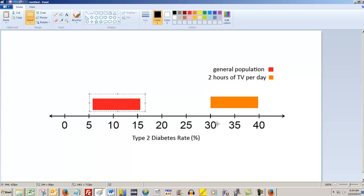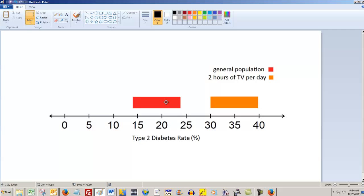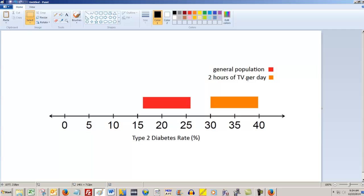They will be the same width on your quiz because you're still using a 5 percent margin of error. So it's just a matter of centering the intervals wherever you need them to be. And you can actually even leave the general population and two hours of TV per day the same.